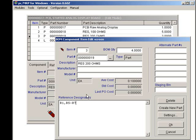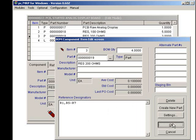Notice that PCMRP can support infinite reference designators as I can go on and on entering values. I can click on OK to get back to this subassembly.